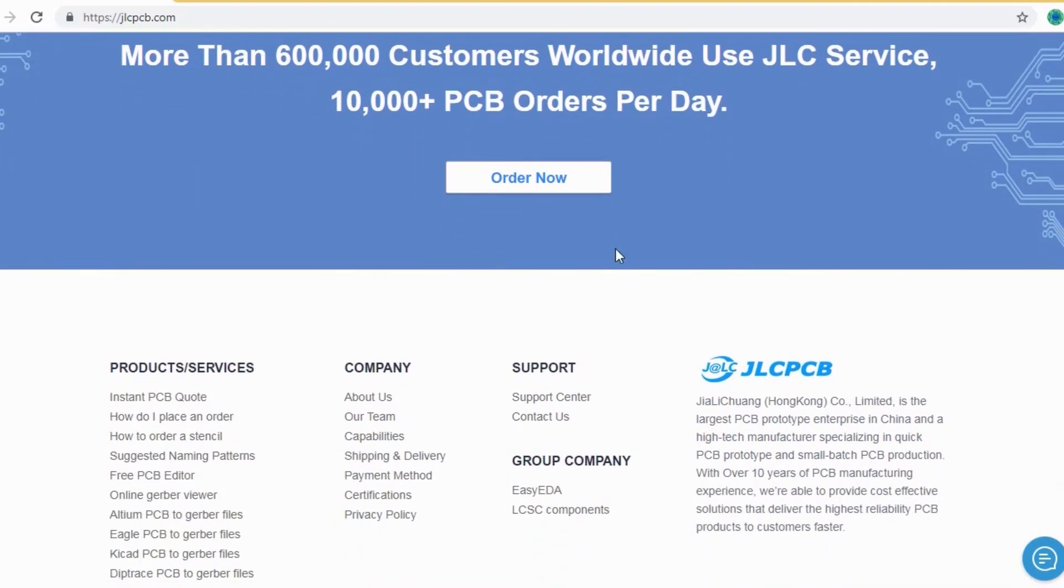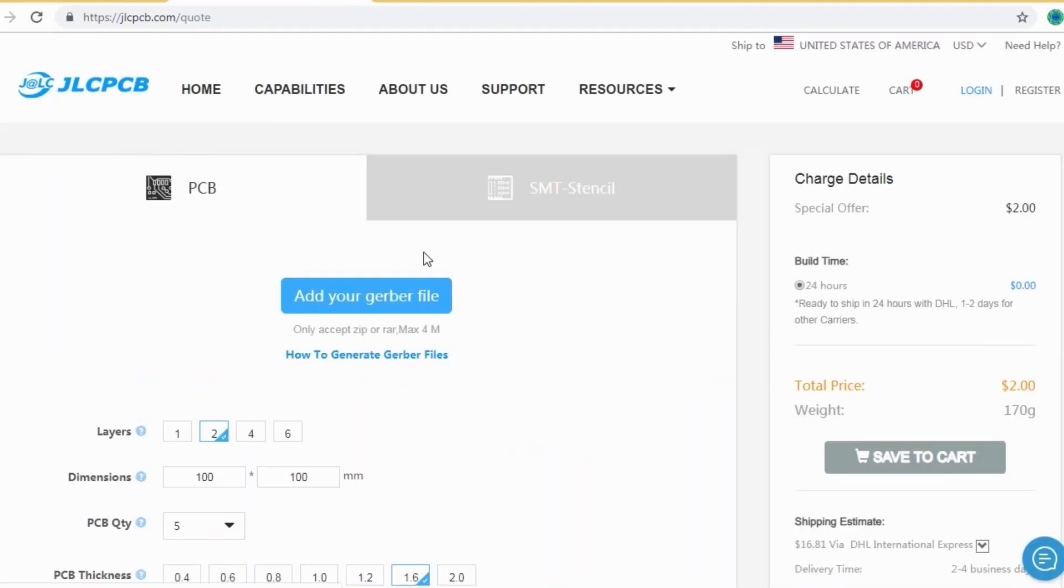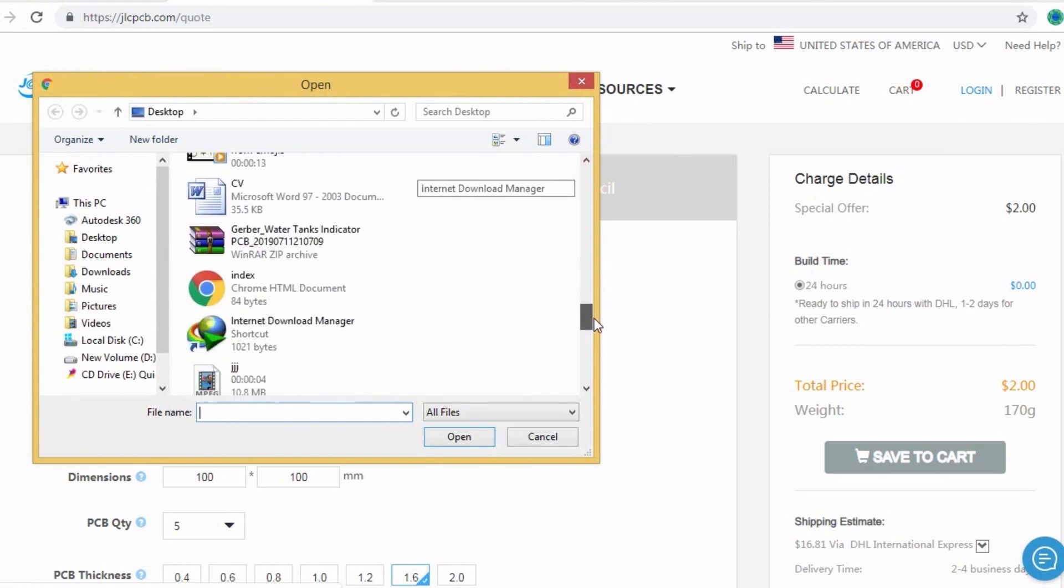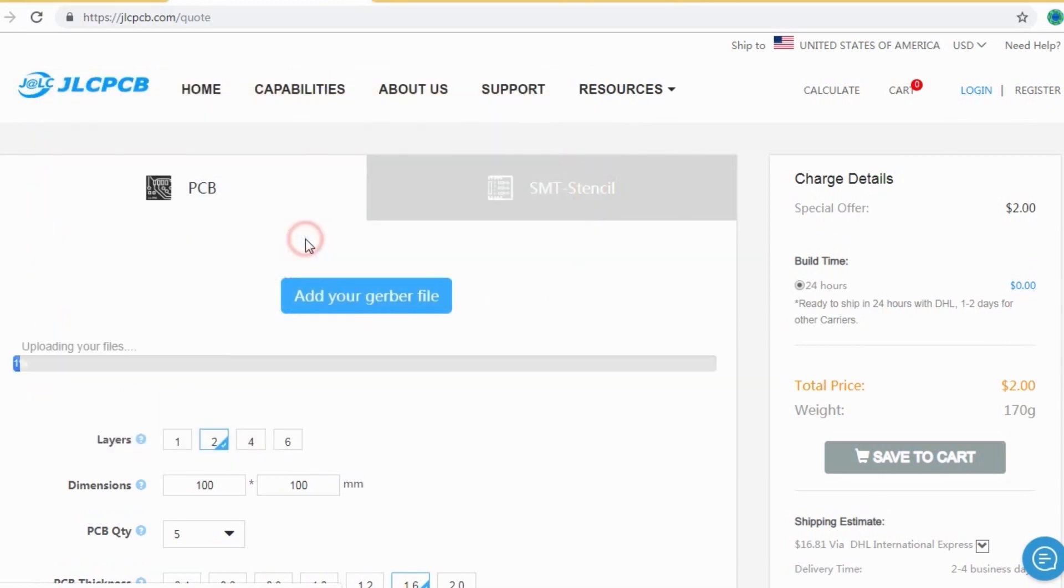You should just create your Gerber file and upload to JLCPCB. Here you can order your high-quality PCB at a very cheap price.